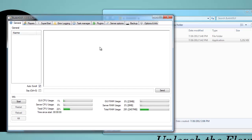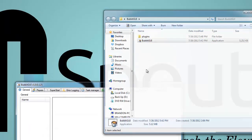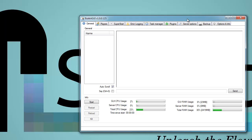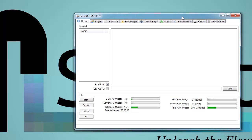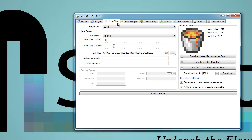It's going to open directly up. Sometimes it gives you an update and you're going to have to update the actual application — just let that do what it needs to do. So first I'm going to go to the Super Start tab, which is basically what your run.bat would be but advanced, and I'm going to show you how to start up your server.